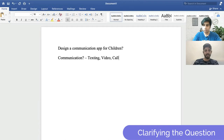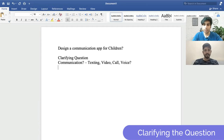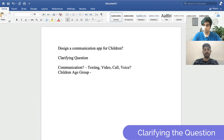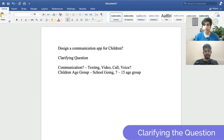So communication can be texting, video call, voice — anything. Now when we talk about children, do we have a particular age group in mind? You can assume school-going children. About seven to fifteen years old? Yes, seven to fifteen is the age group. And I see you've already mentioned school-going, so that is the kind of persona we'll be targeting for this problem.